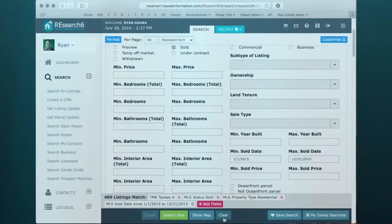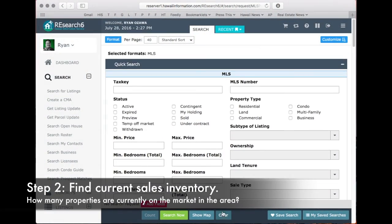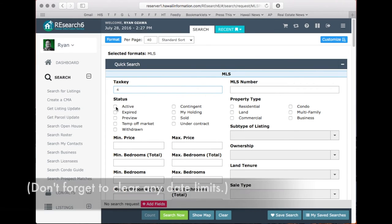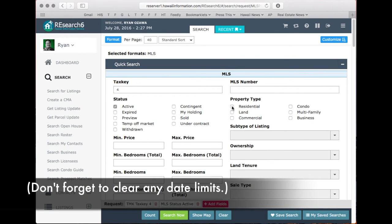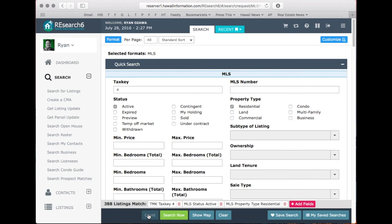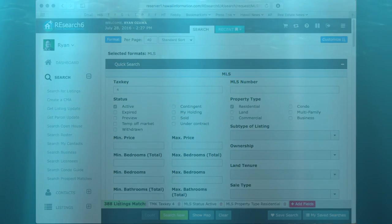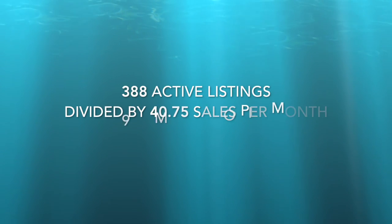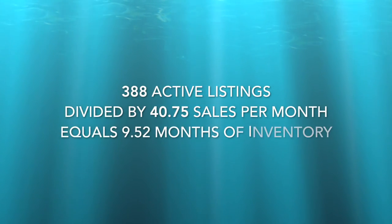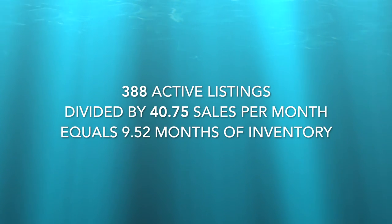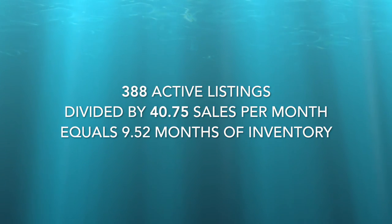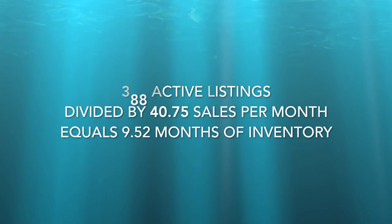Now, you want to find out how many properties are currently on the market. Using the same search criteria, you will select Active as your status and Residential. You just go straight to count to find that there are, in this example, 388 listings currently on the market. You take that current inventory and divide it by the sales per month to get your months of inventory — in this case, 9.52 months of inventory in this area.